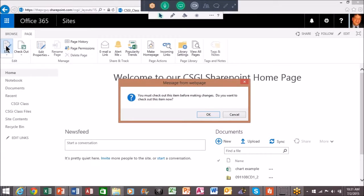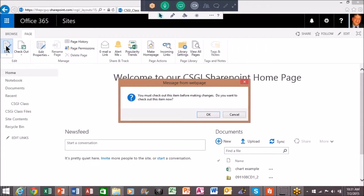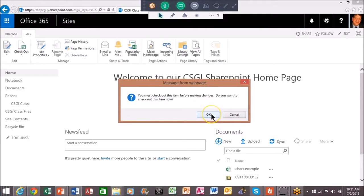Notice now it says I have to check that item out before I make changes. So that's really a great feature because that means only one person can check it out and make changes at a time. Other people can see it as read only but only one person can actually have it checked out at the time because of that option that I chose. So I'll say okay, I'm going to check it out.